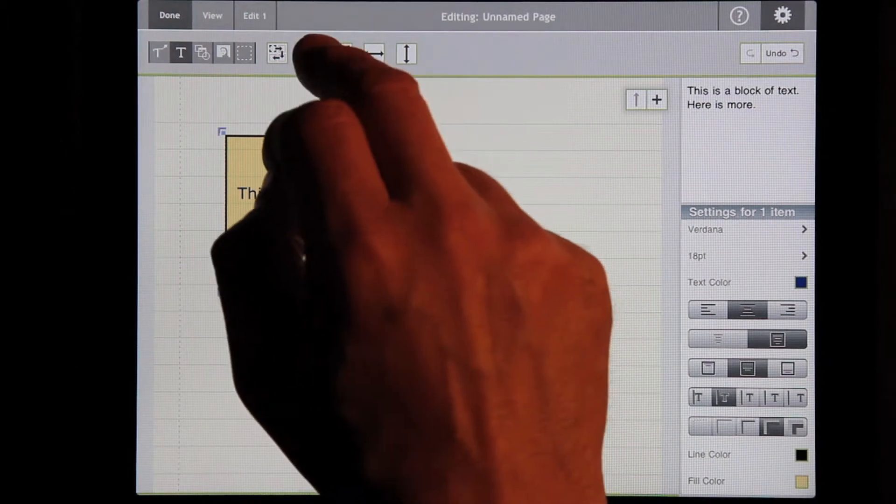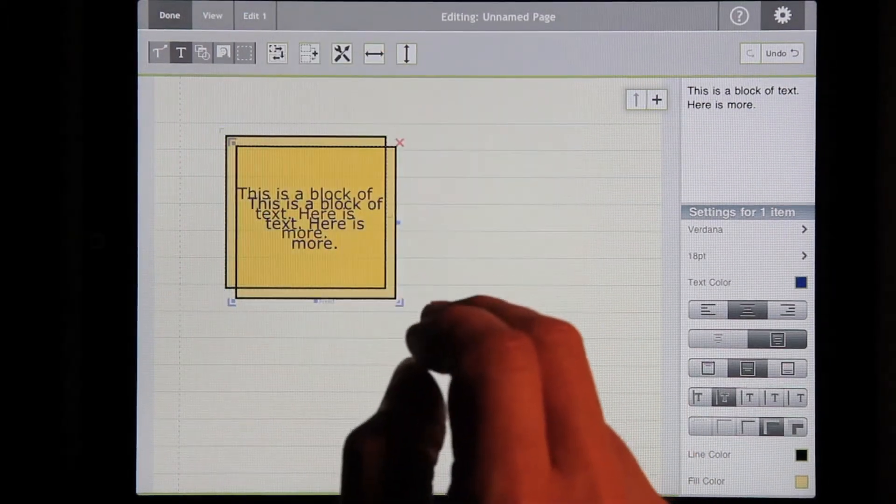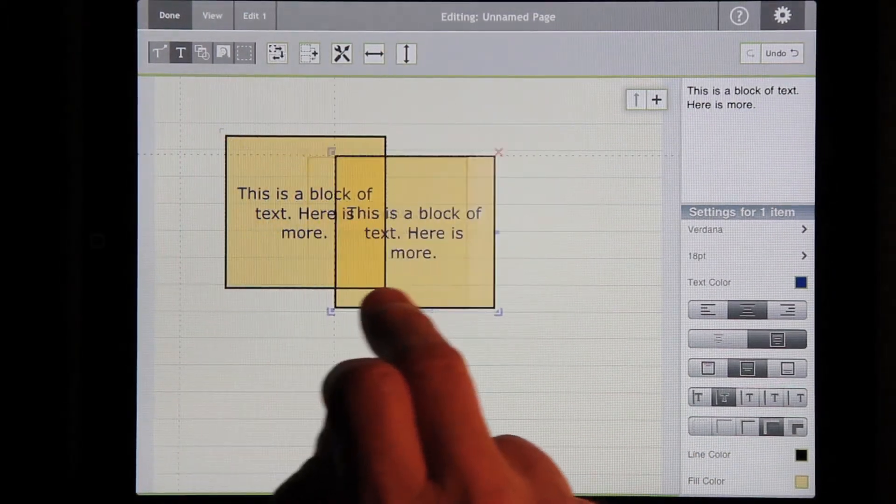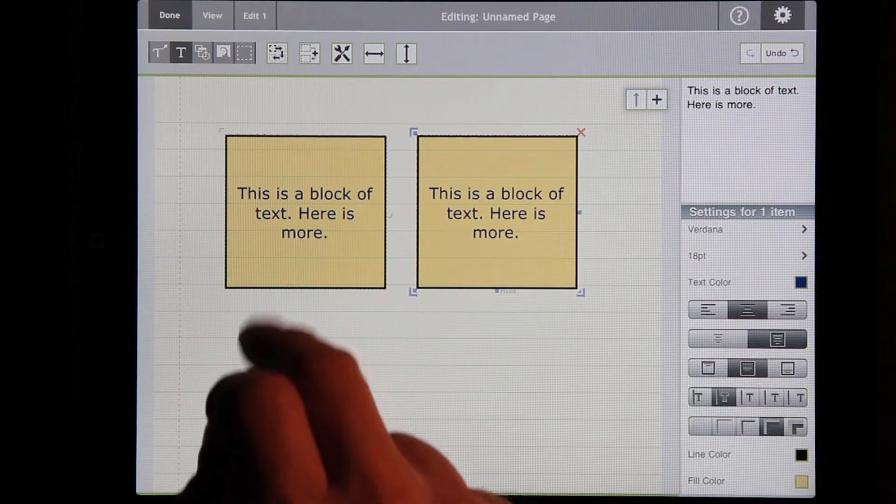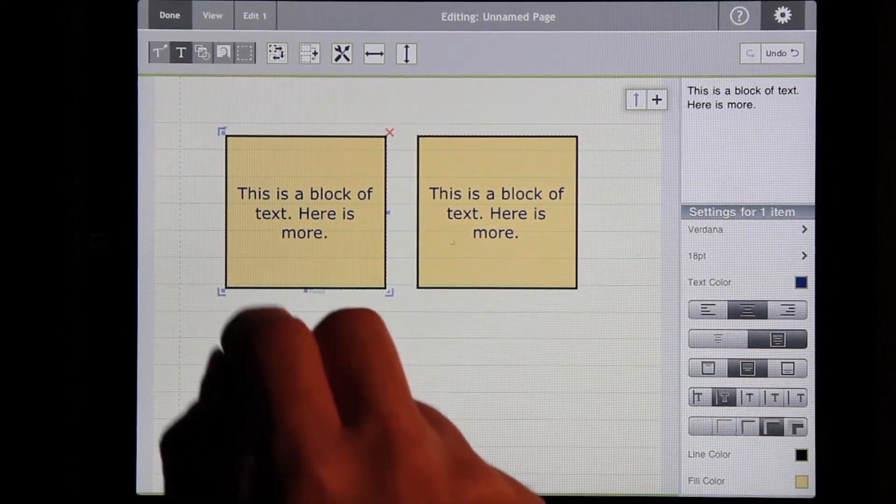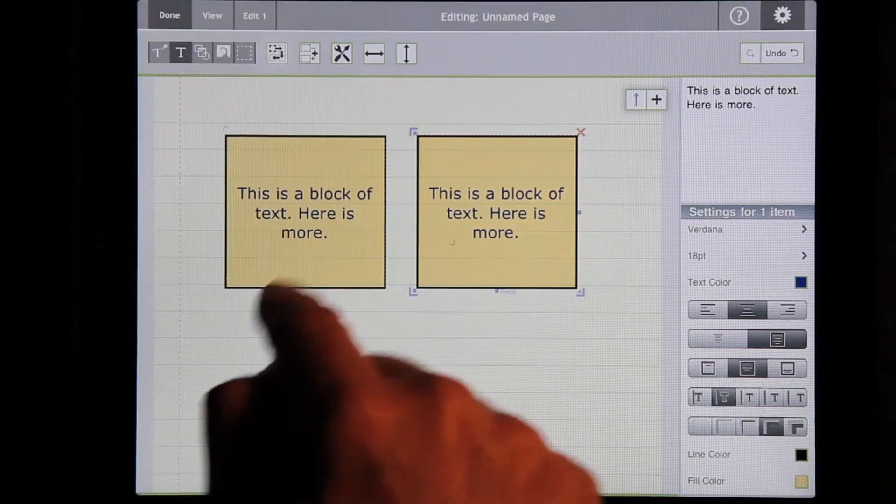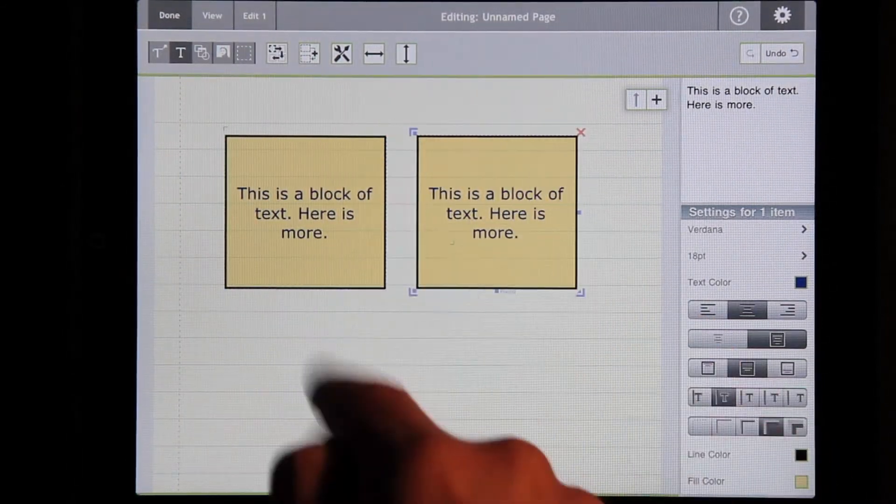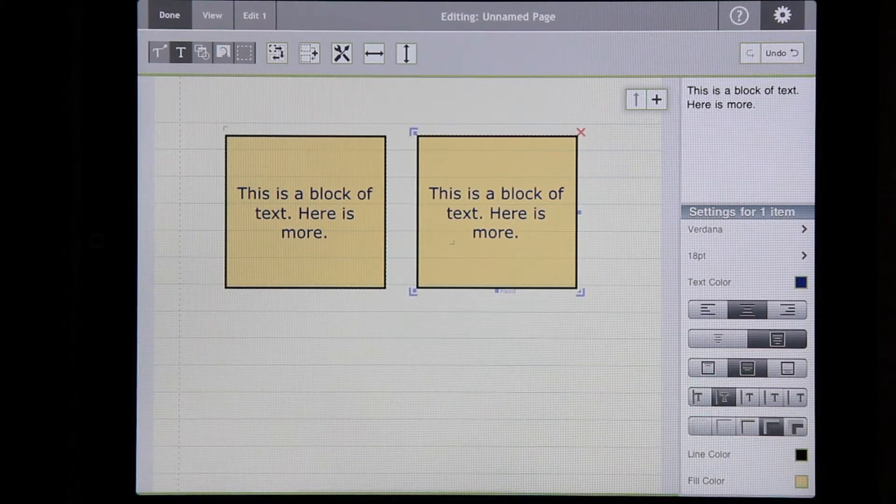You can duplicate it by pushing this button. Now we have two blocks. And I can switch between them. Or I can use this button to switch between multiple objects on the screen.